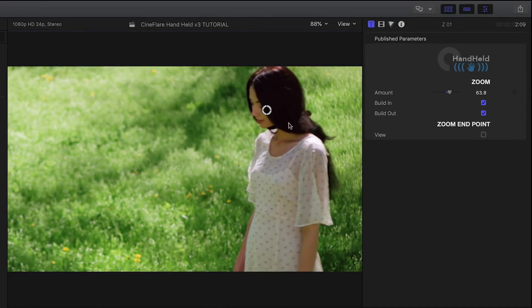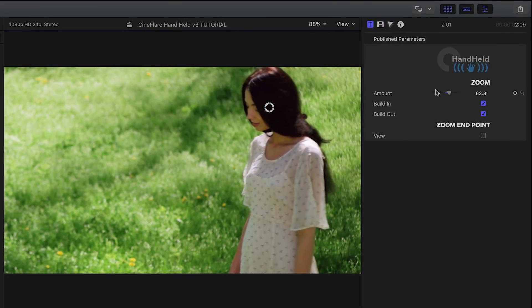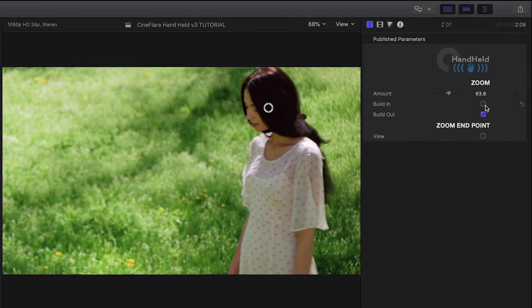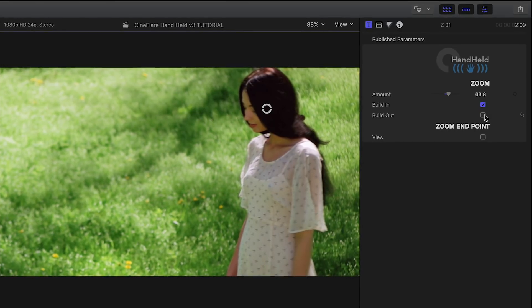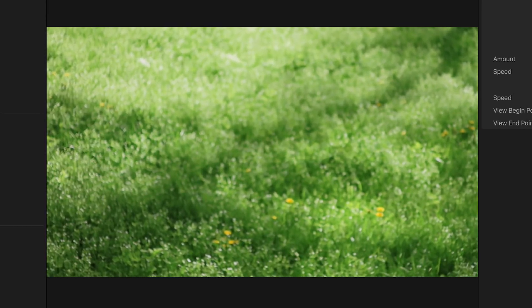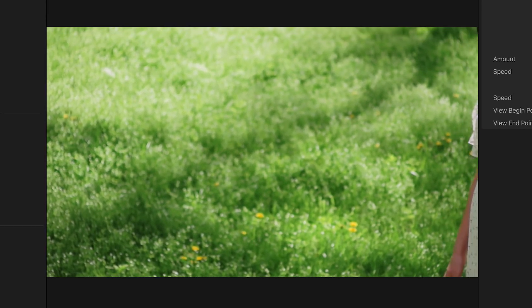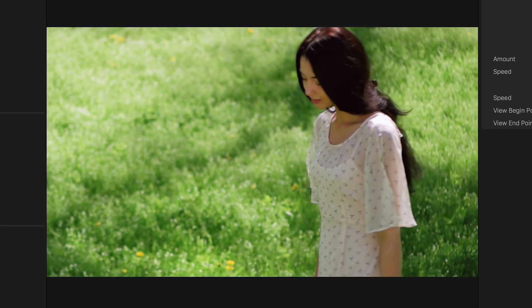And toggle on and off the build in and out animation. Zoom search gives you multiple points, so you can make it look like the camera is searching for something.